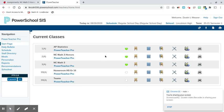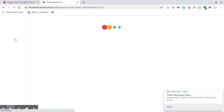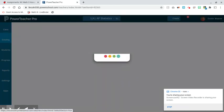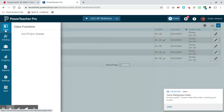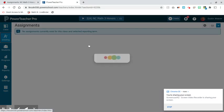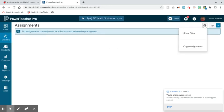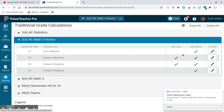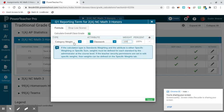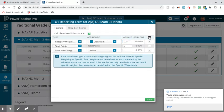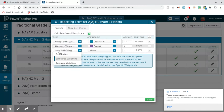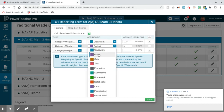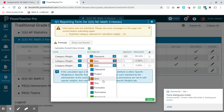So the first thing I'm going to do is go to PowerTeacher Pro, go to my grade book, and go to the Math 3 Honors class. I need to go to my settings, go to traditional grade calculations, and go to Q1 and edit. I'm going to put in my category weights. I have three categories: Classwork, Quizzes, and Tests.